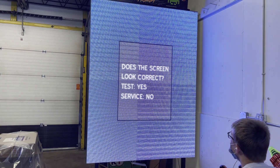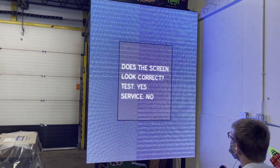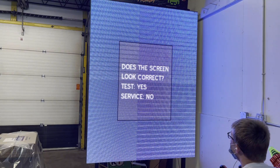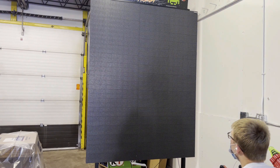After performing this procedure for all four quadrants, you'll see a screen asking you if the four quadrants are now displaying correctly. If they are, press the test button to proceed. If not, you can press the service button to go back.